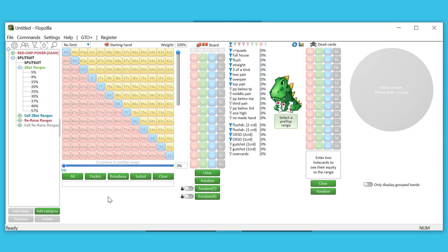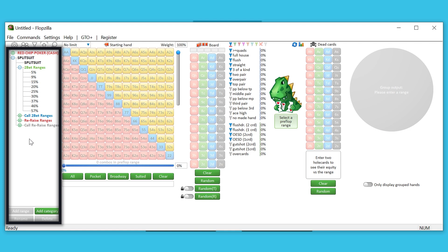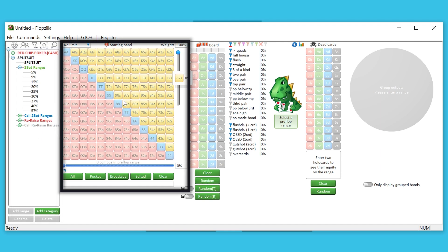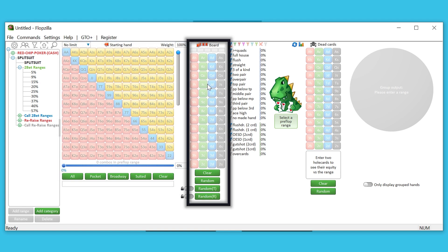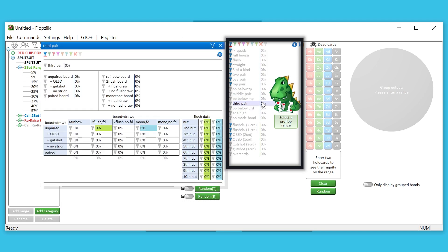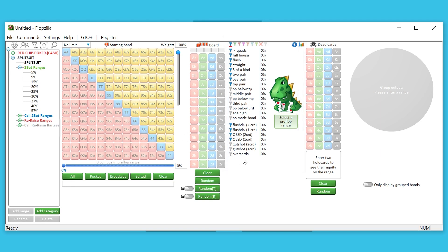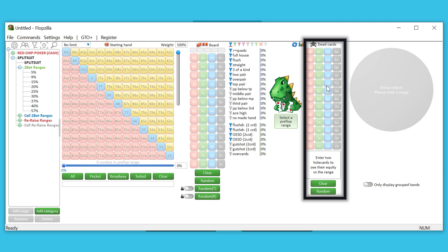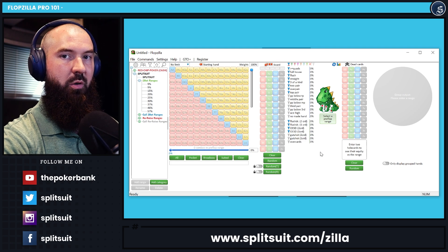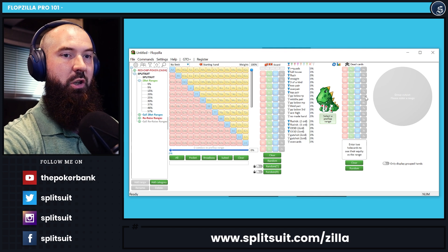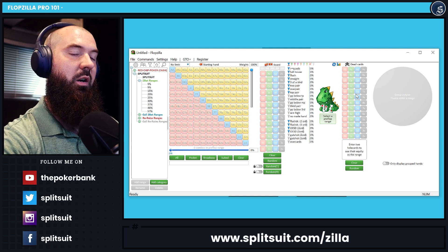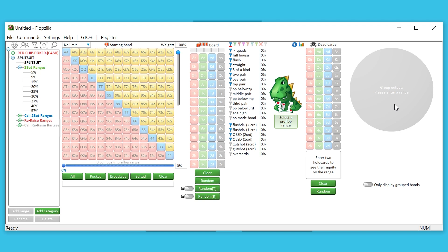Let's zoom in and really look at Flopzilla Pro. Over on the left of the UI we have our saved ranges. Over here we have the range of hands we're assigning for our opponent at any given moment. In the middle we have the board — enter in the flop, turn, and river as applicable. Here is the analysis section, which will populate once we start plugging in other information. Over here we have our dead cards, where most people will plug in their own hole cards. And finally is the pie chart section, which is my personal favorite thing added to Flopzilla Pro.